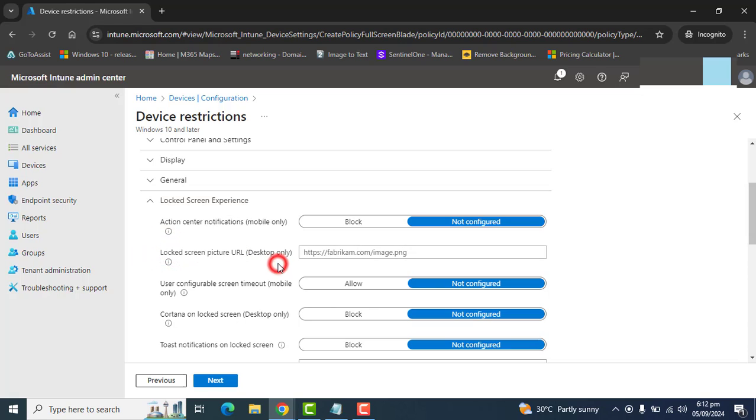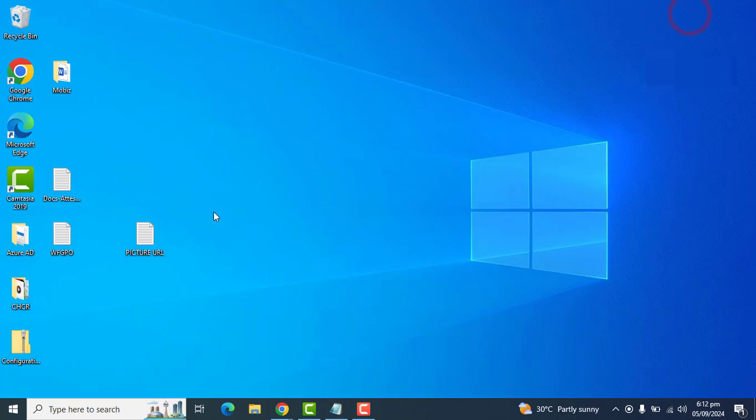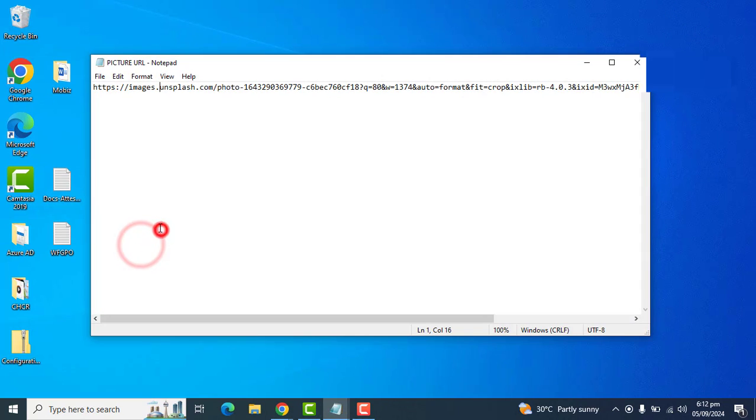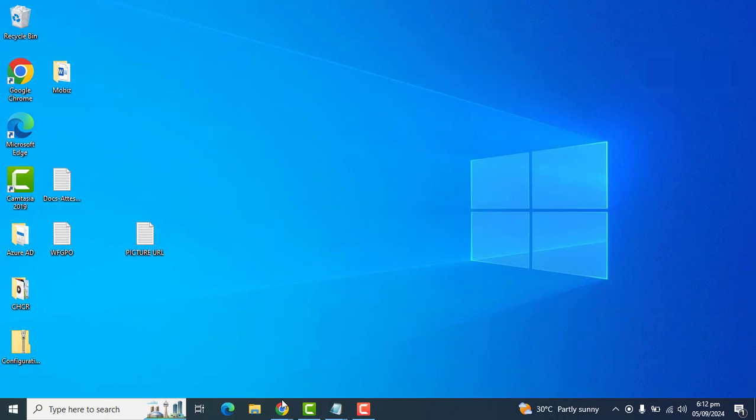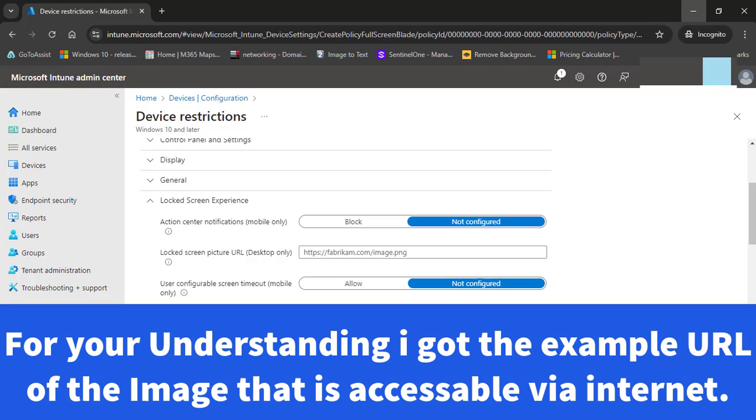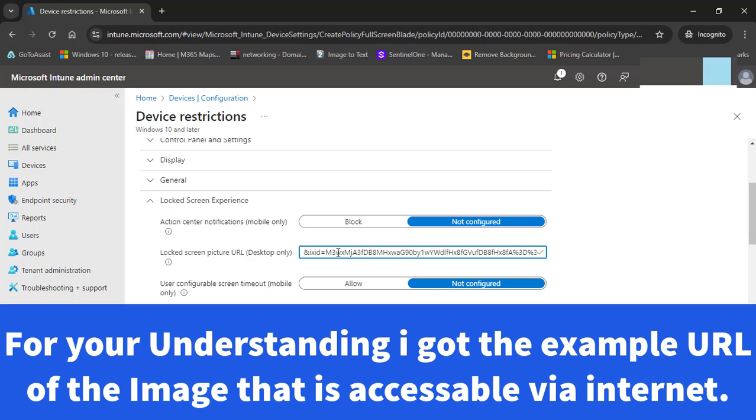In the lock screen experience, you must have the lock screen picture URL that will be accessible to you all over the internet. I have an example URL here that I will show you in this example.